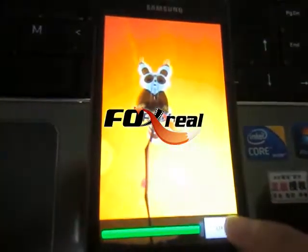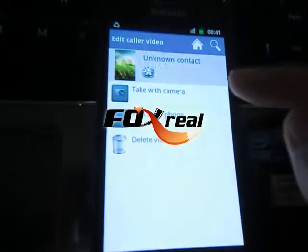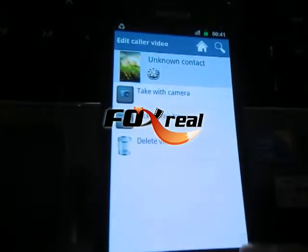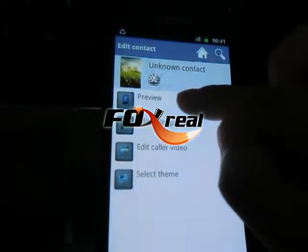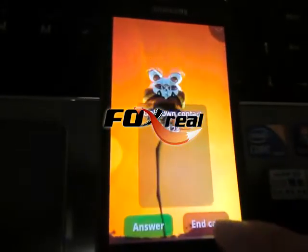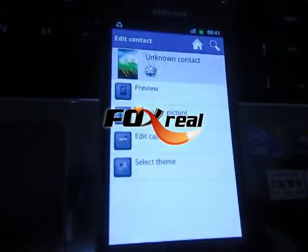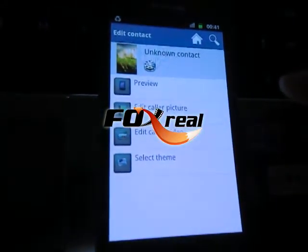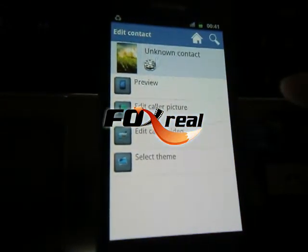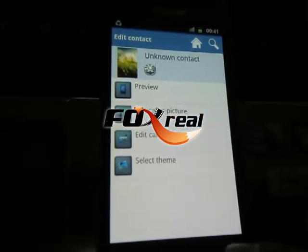Clicking OK will confirm your selection. Go back one step and click Preview. You can preview it. And this is the way to set the ringtone.